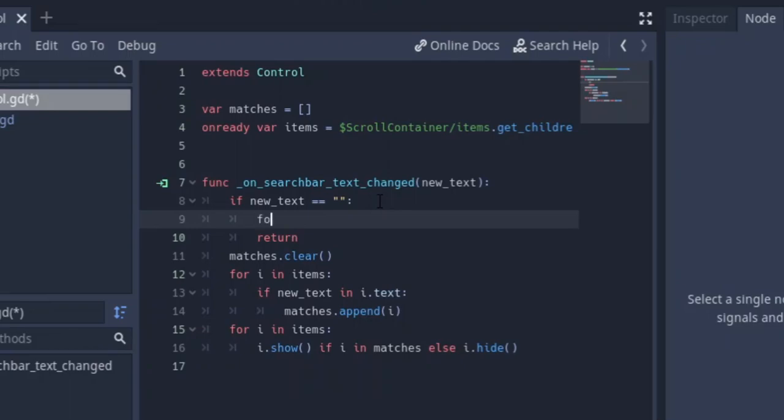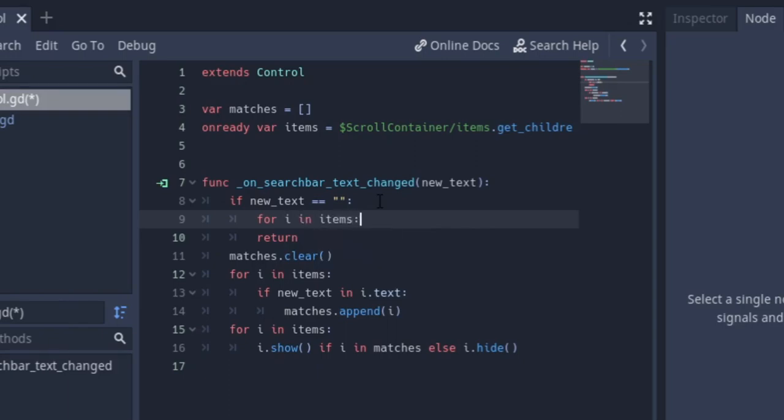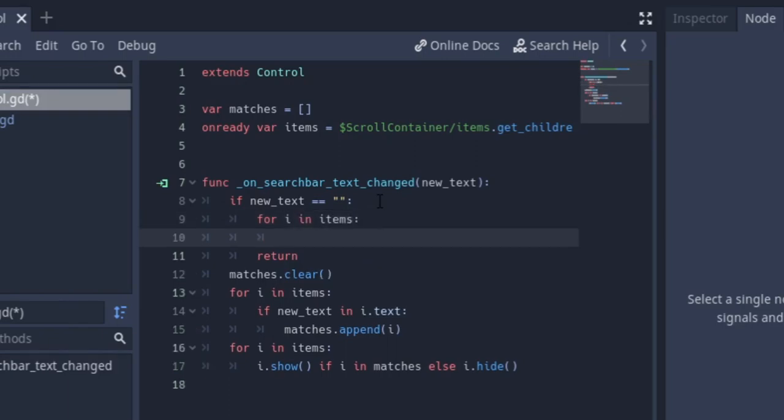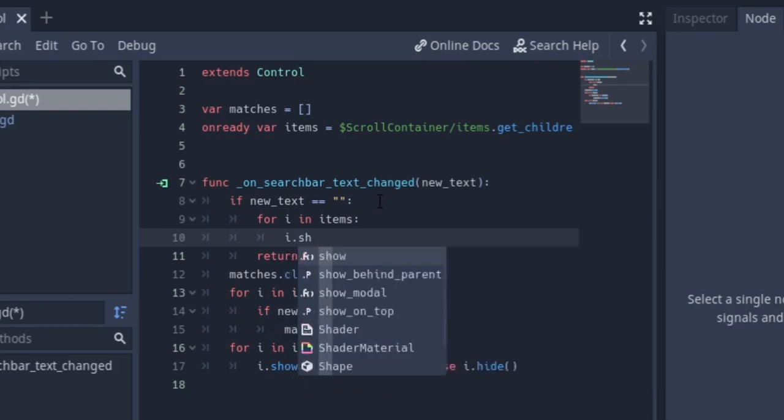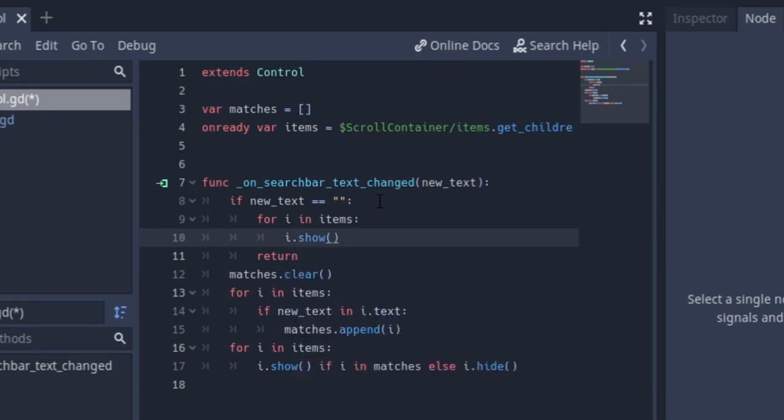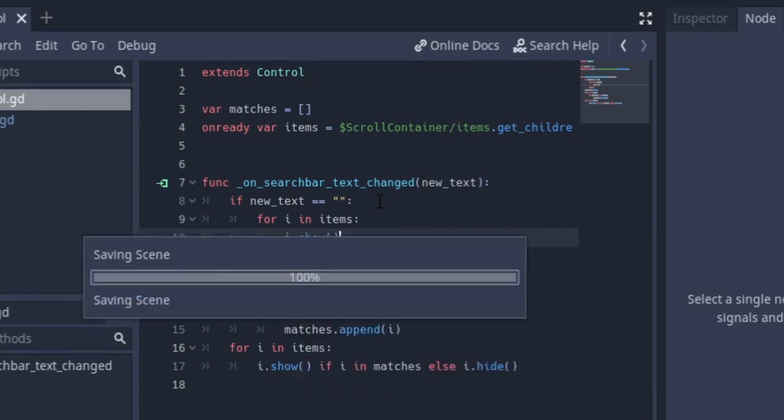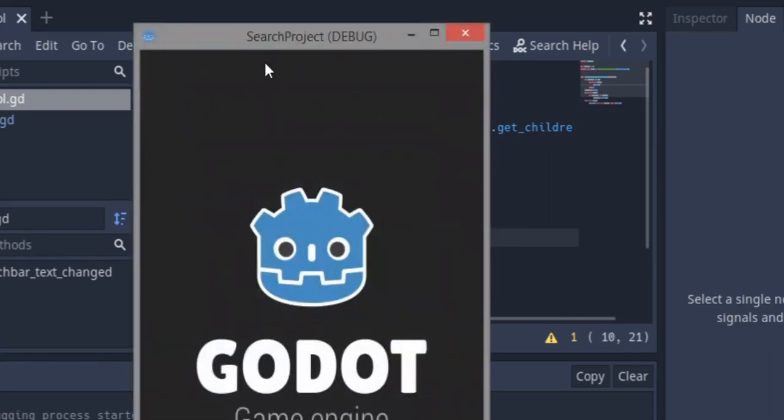So what we'll say is for i in items, i.show. So anytime the array is empty or the text box is empty, we want to show up everything. I think this should work.